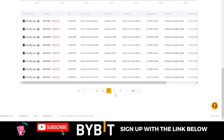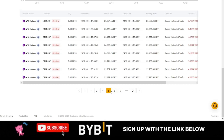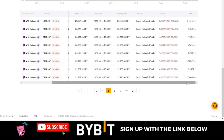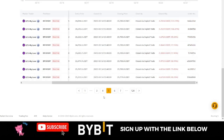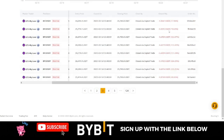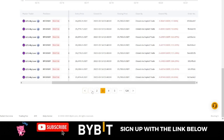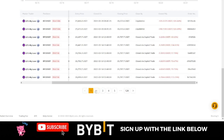What happened is that recently the market went against this trader and they started losing money, as you can see here. All of these trades started losing money.